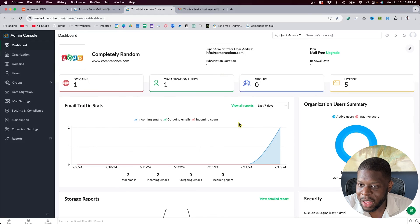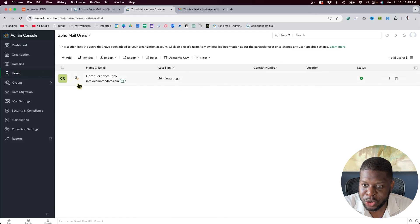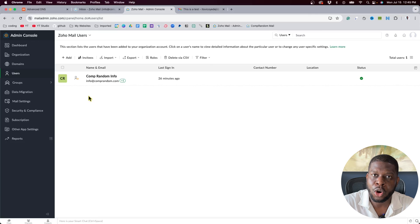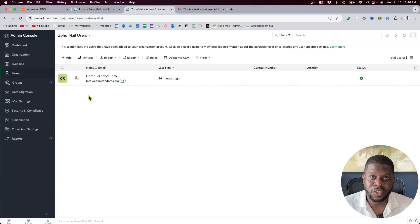Now let me go back to the admin section — click your profile, then Admin Console. This is where you can add more users, like vic@completelyrandom.com or yourname@yourdomainname.com. Every person will have their own Zoho mail to work with. In the next video I'll show how to add Zoho on your phone so you get email notifications automatically. Thanks for sticking to the end of this video!